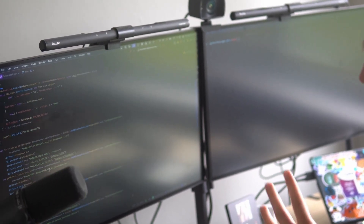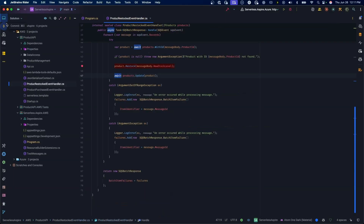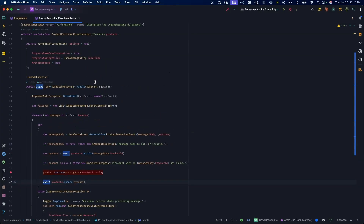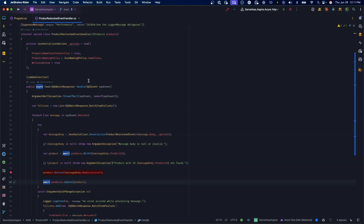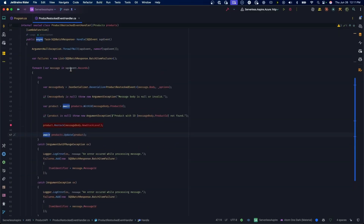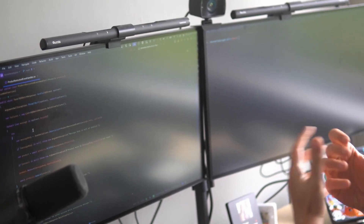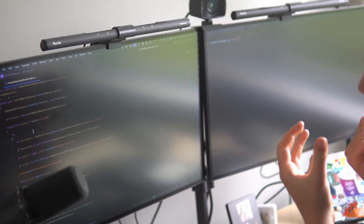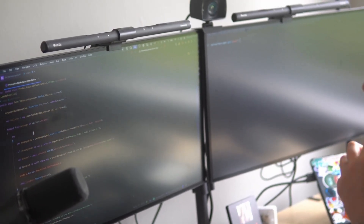I've got my Aspire project and my API, I can emulate Lambda locally and query DynamoDB, but now I need to add a couple of Lambda functions that interact with Amazon SQS. I've got my API running on Lambda, and now two Lambda functions reacting to events that other systems publish. But how would I go about emulating SQS on my machine?